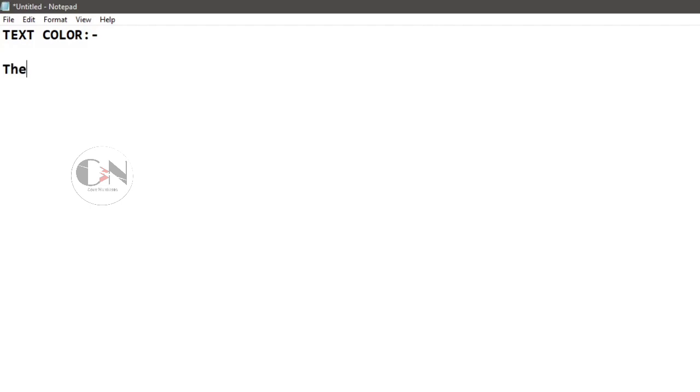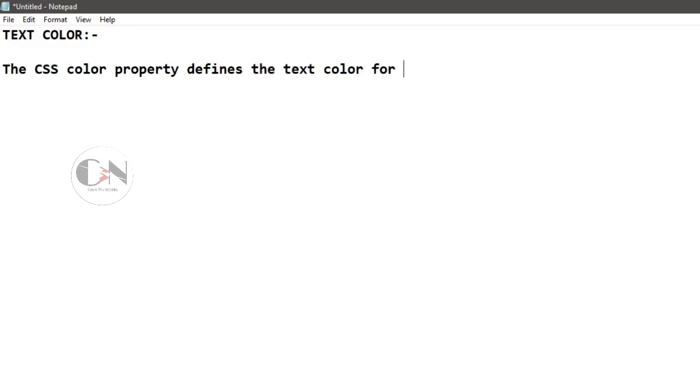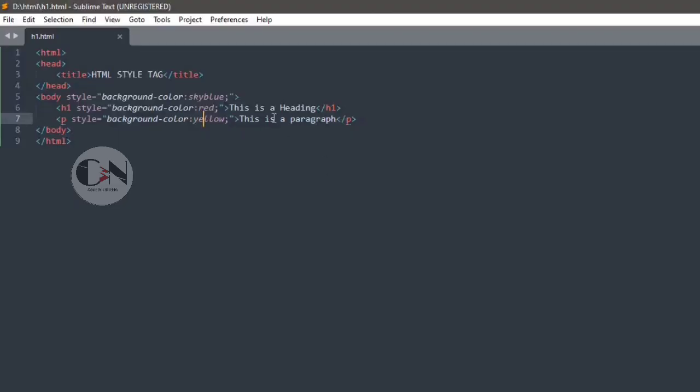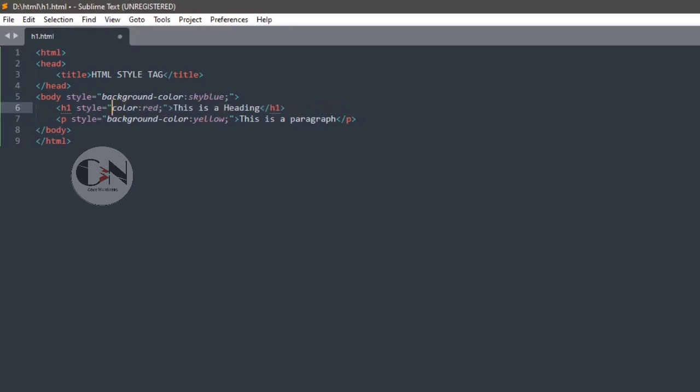Number two, text color. The CSS color property defines the text color for an HTML element. Just changing the attribute as color instead of background color for font color.